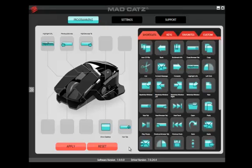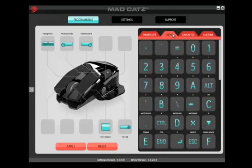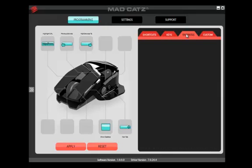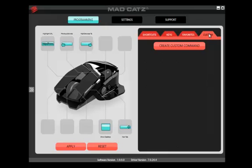Popular commands can be found on the Shortcuts tab. The Keys tab contains all the keys on a keyboard. The Favorites tab is for storing all your favorite commands, and the Custom tab allows you to create your own keyboard input commands.